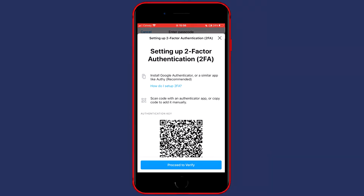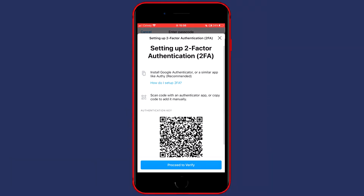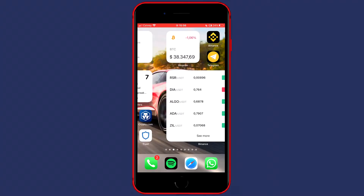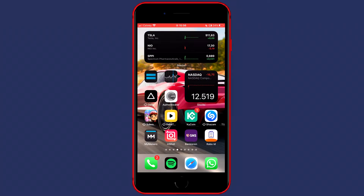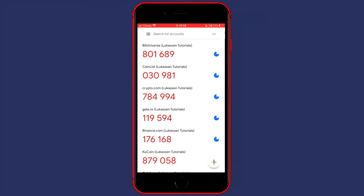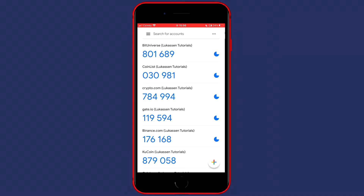You'll see a screen for setting up two-factor authentication. It will prompt you to install the Google Authenticator or a similar app like Authy, which is recommended. For me I have already installed the Google Authenticator as you can see right here.